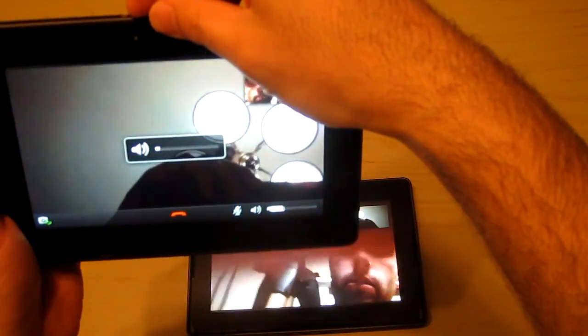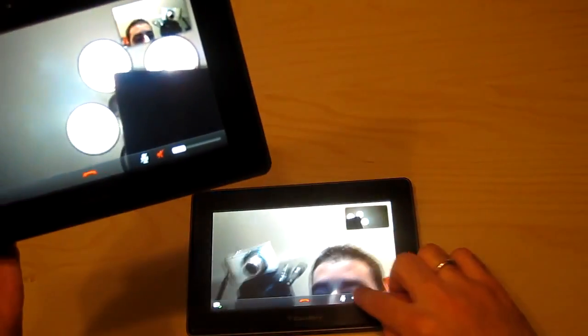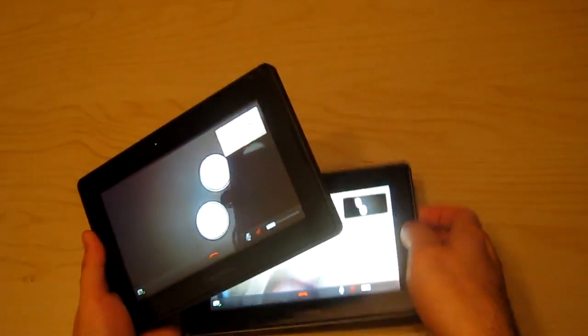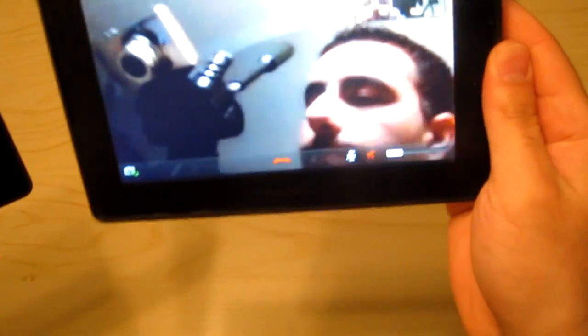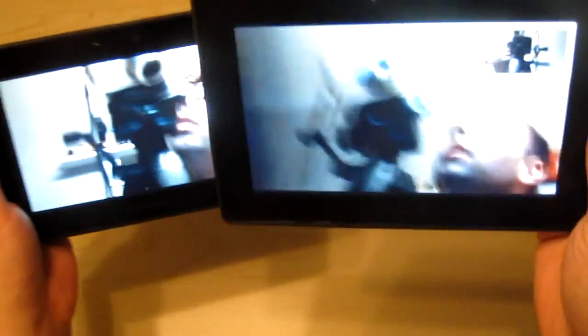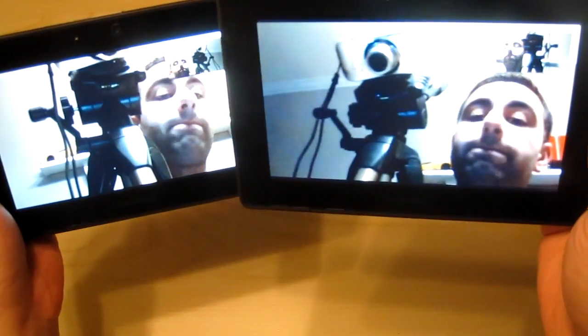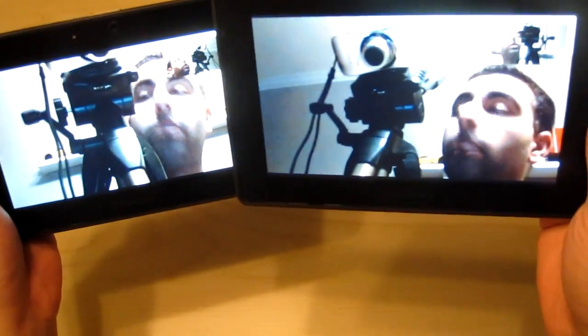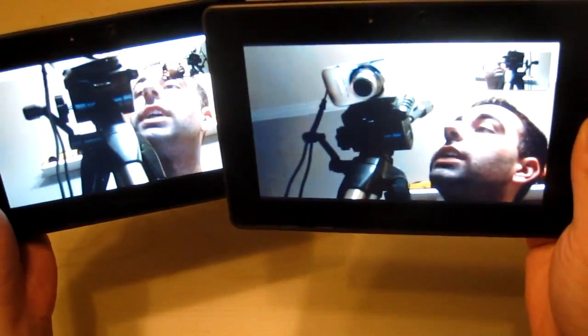I'm just going to turn the volume down on these. You can see me and my camera right there. We've got both of them playing. There we go, video chat's all set up.